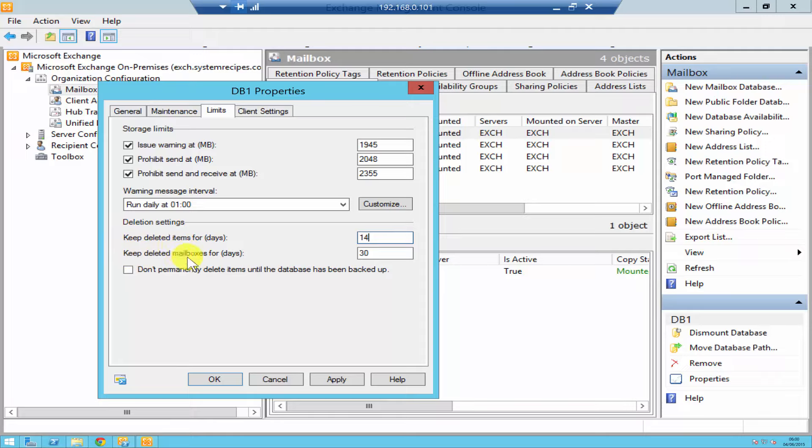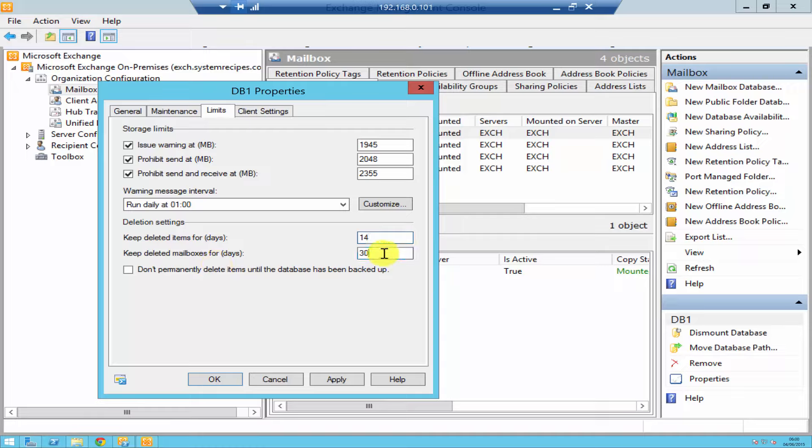The second option says 'keep deleted mailboxes.' This is when us as administrator, suppose I deleted a mailbox, it's then going to be in the disconnected mailboxes for 30 days. You can increase and decrease this number again, so I got 30 days to recover that database and connect it to some other user or same user.